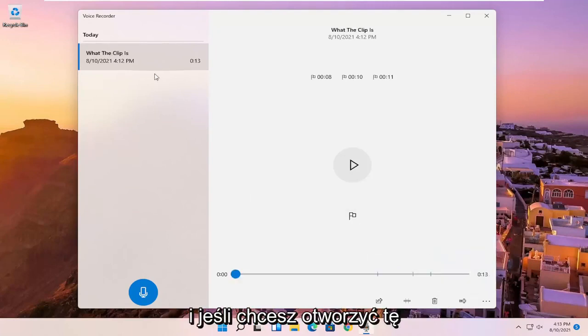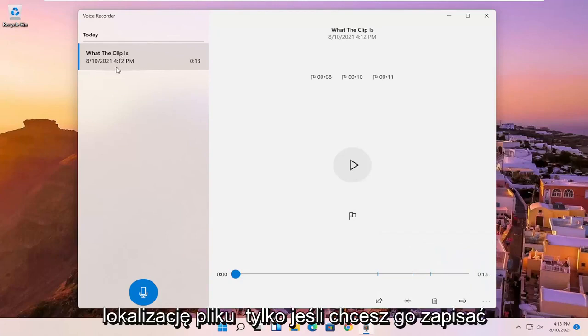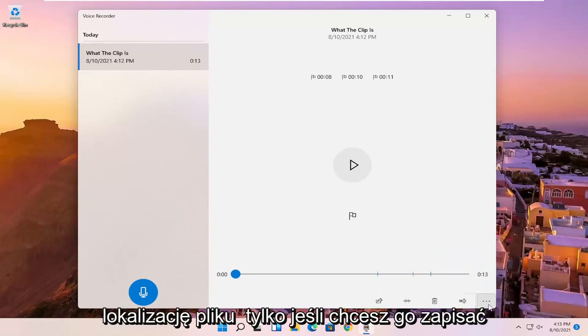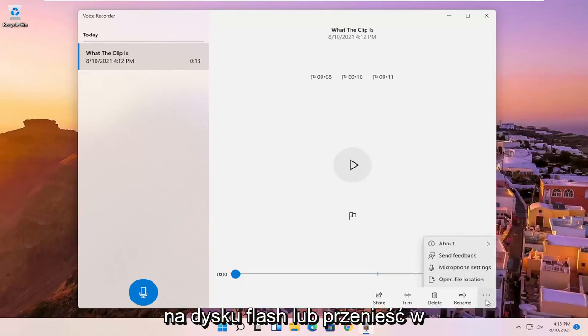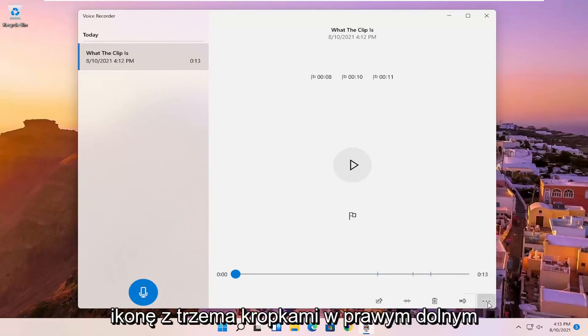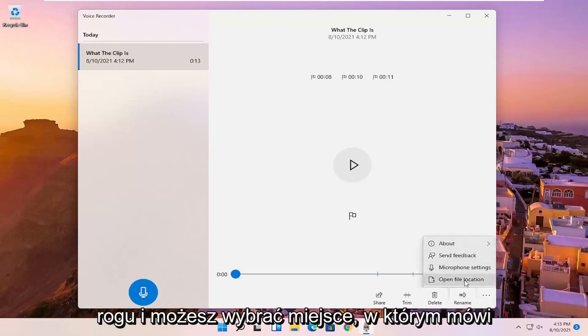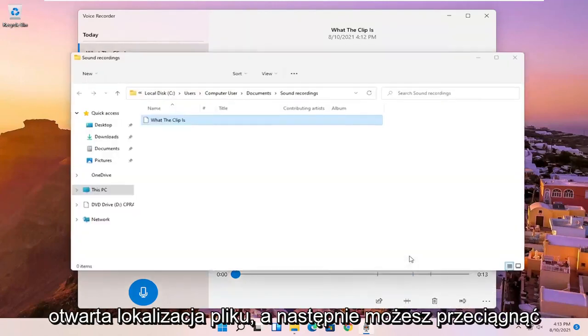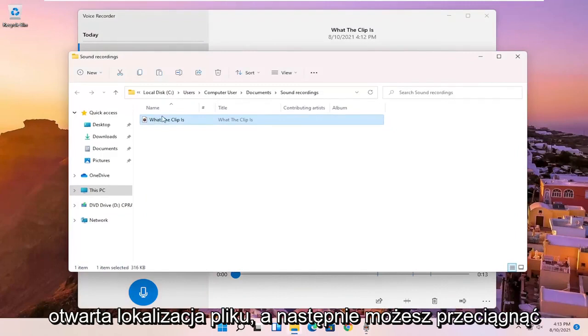And if you want to open up this file location, just if you wanted to save it to a flash drive or move it somewhere else, you can click on the little three dotted icon in the bottom right corner of it. And you can select open file location. And then you can drag it over to your desktop or email it, for example.